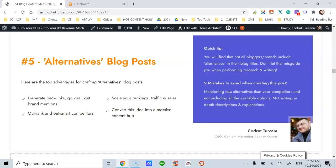Mentioning less alternatives than your competitors and not including all the available options. If your competitors are profiling five or ten alternatives to whatever topic, product, or service, your job is to scour the web, do in-depth competitive research, and collect all these alternatives so that your post becomes the ultimate list, the biggest, most comprehensive one.